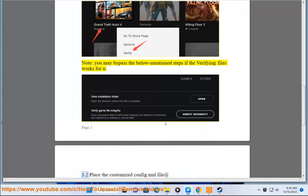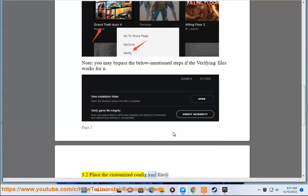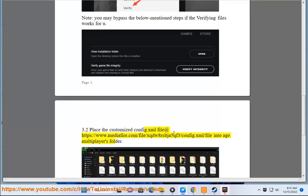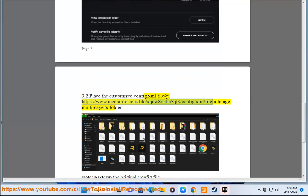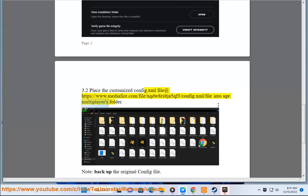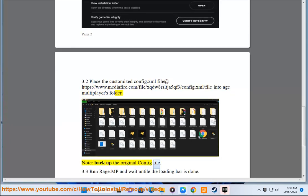3.2 Place the customized config.xml file at https://www.mediafire.com/file/rsl tja5qf3/config.xml/file into rage multiplayer's folder. Note, back up the original config file.